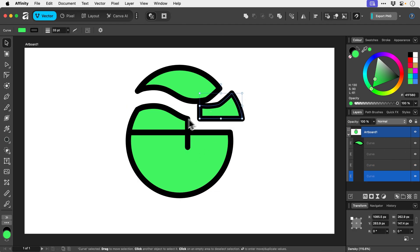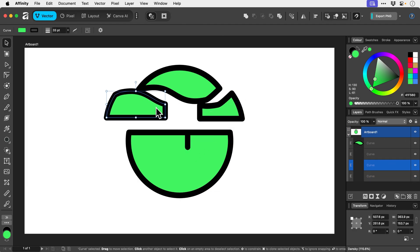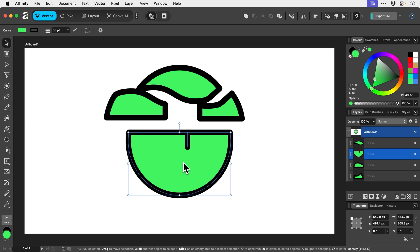There we go, but something else we can also do if we select the bottom bit and we're going to set the fill to none. So let's press forward slash on the keyboard. There we go, nice little shortcut for you.